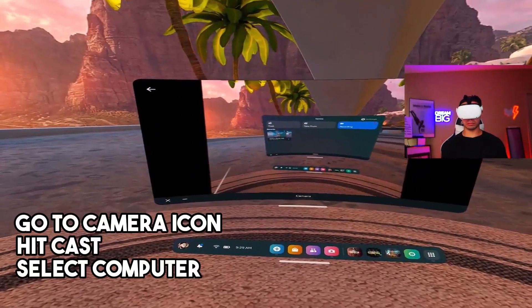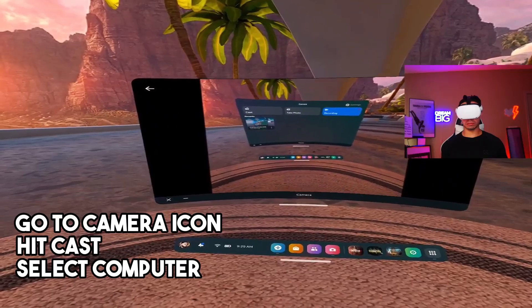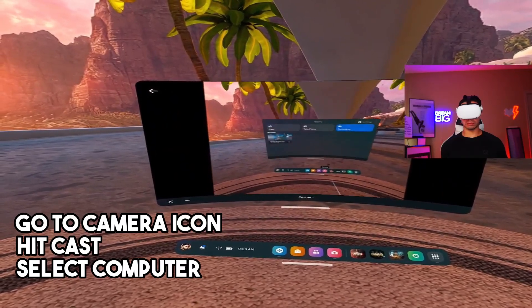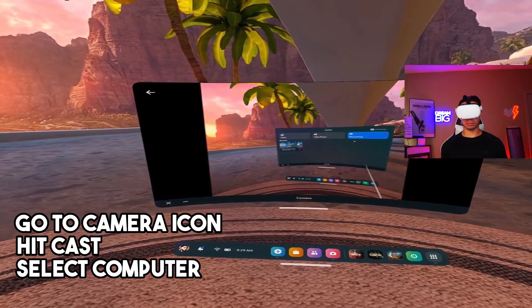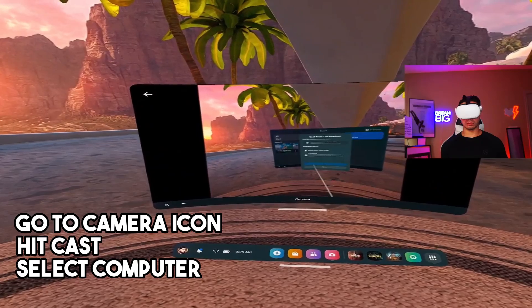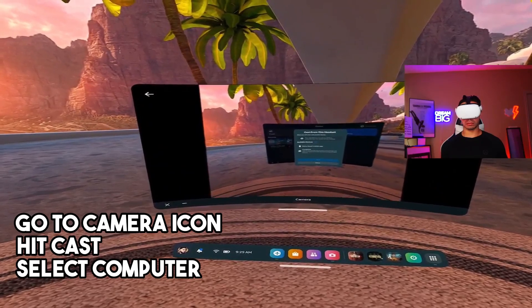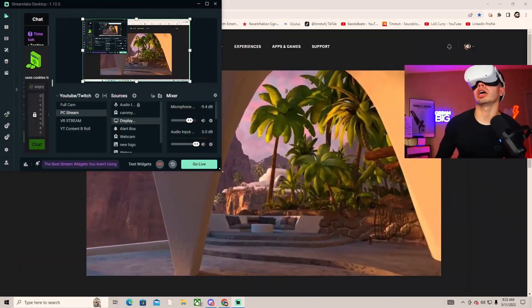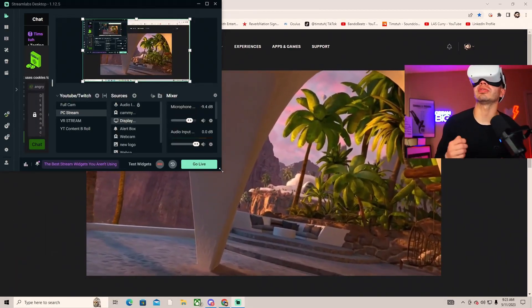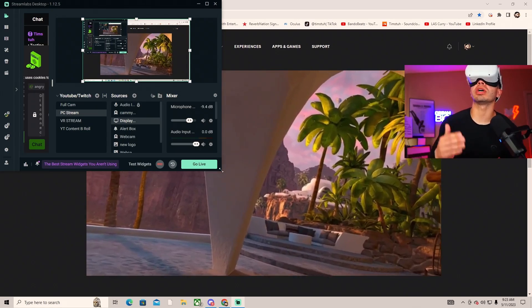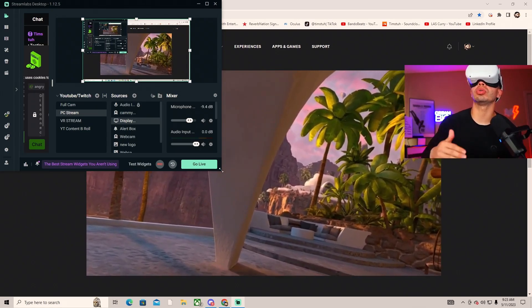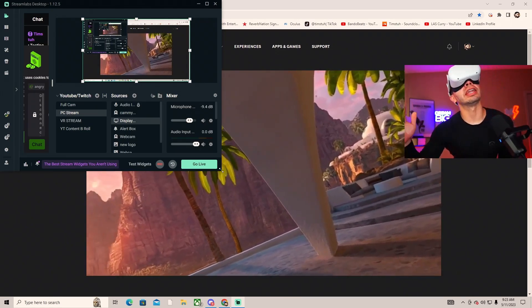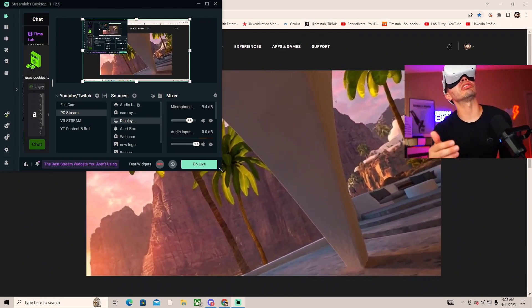Now that we're in the headset, you're going to go ahead and hit on this camera right here, and then you want to go into cast. After that, you'll hit your computer. Now we have successfully casted the Quest 2 to the display capture on the PC.